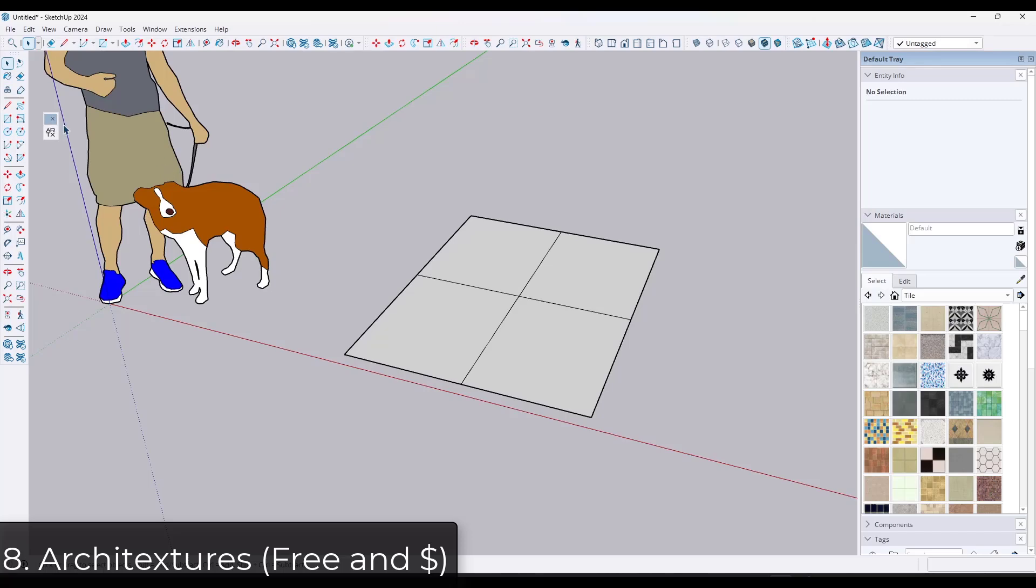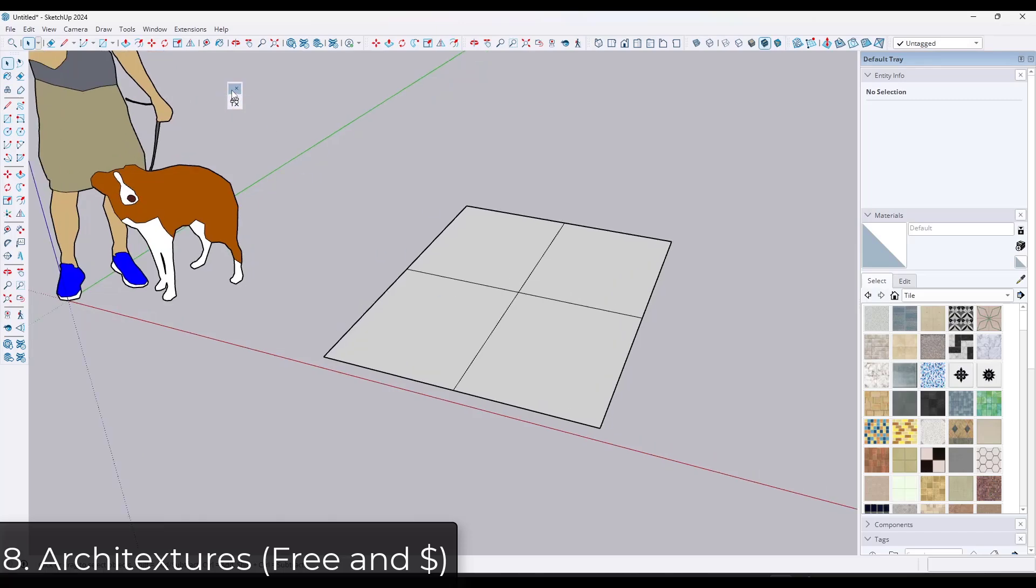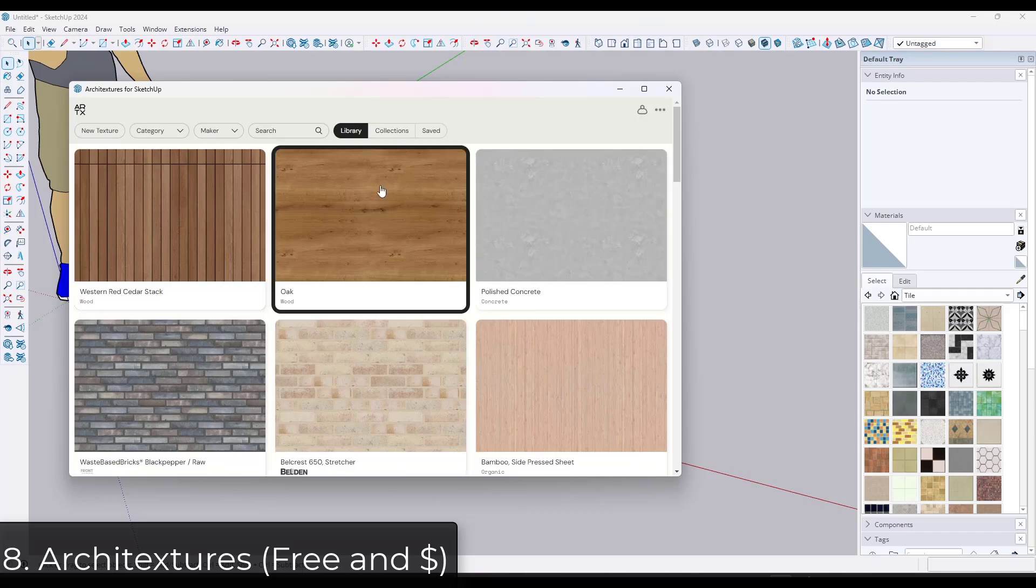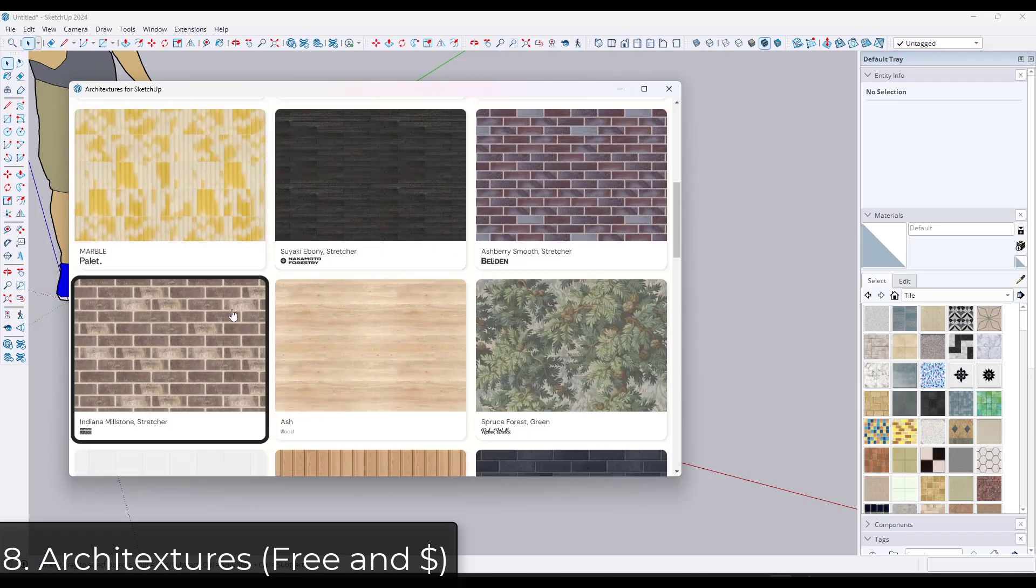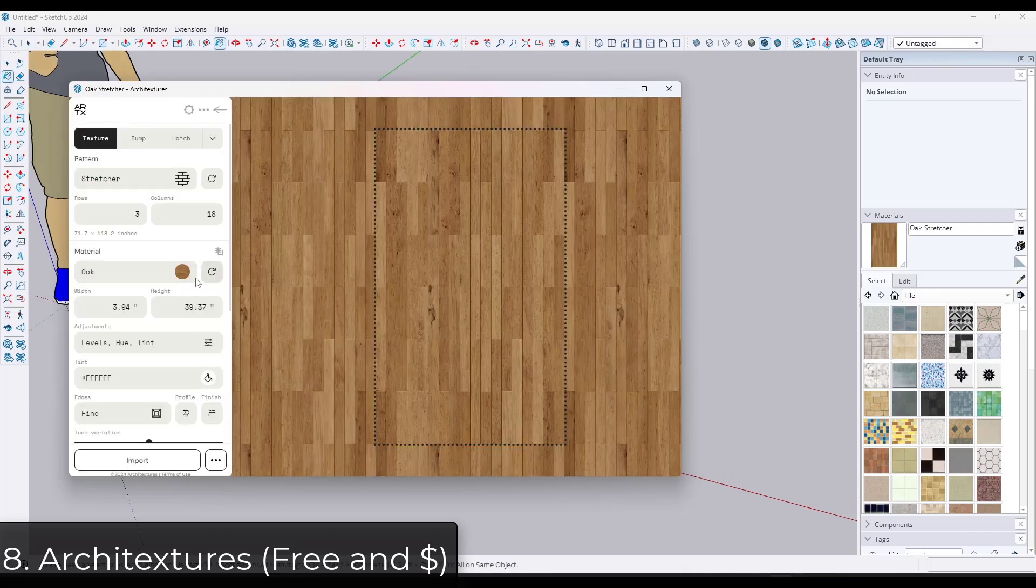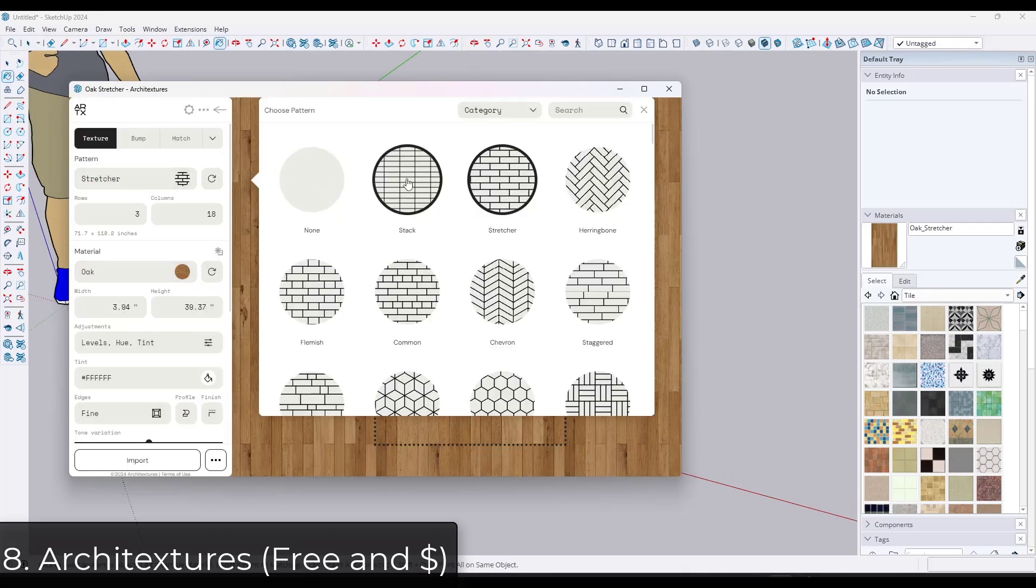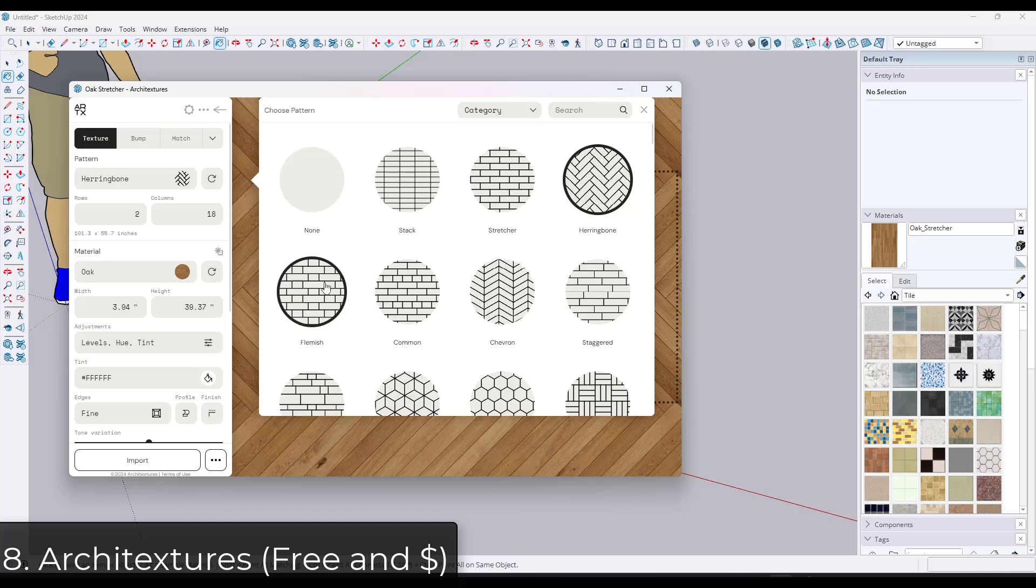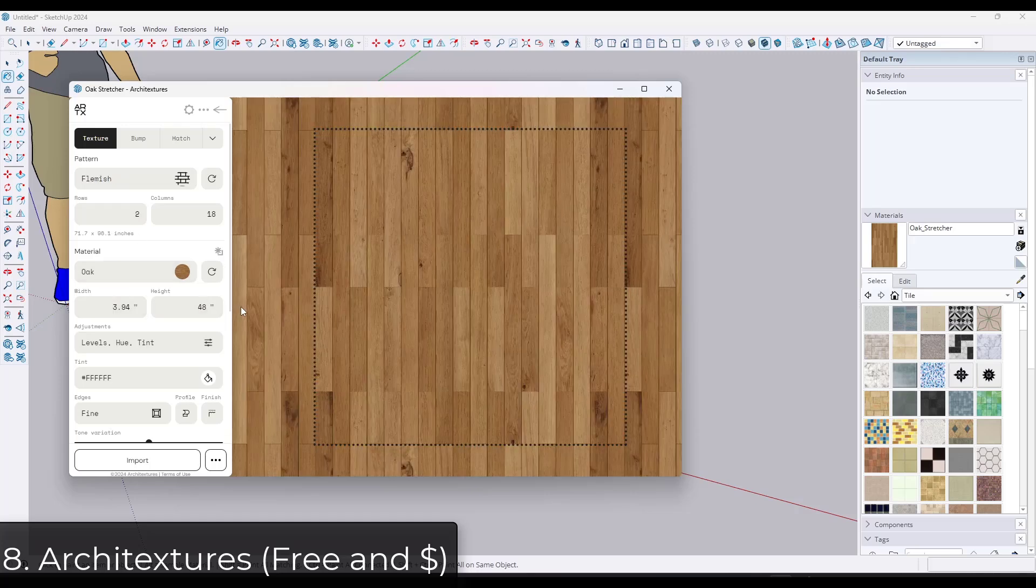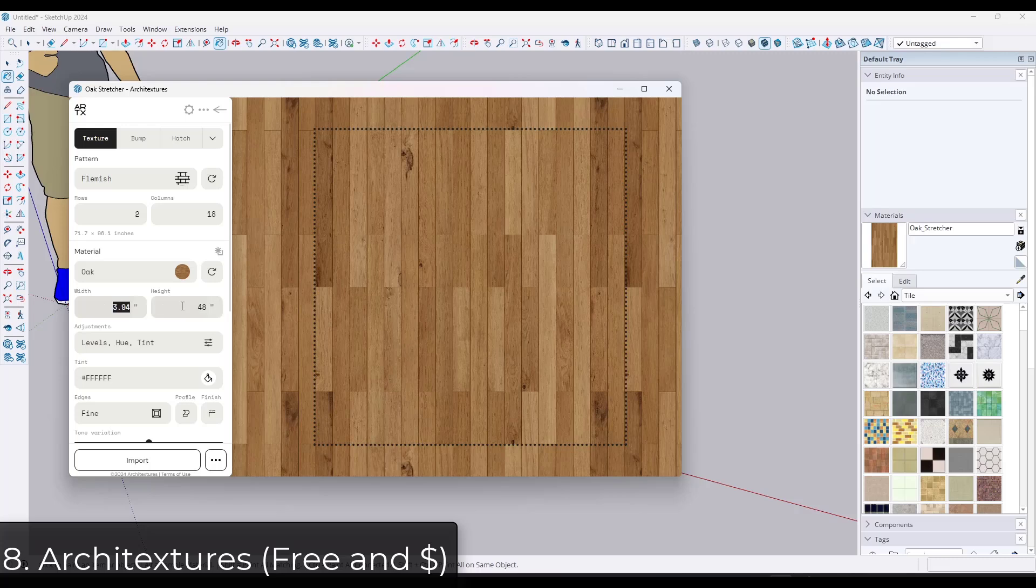This next extension, I am not exaggerating when I say that it 100% changes the game when it comes to materials in SketchUp. Architectures is a fantastic extension for bringing in more custom textures to your models. It has a complete library of textures that you can bring in and import, and you can also edit and adjust them using the built-in texture editor.